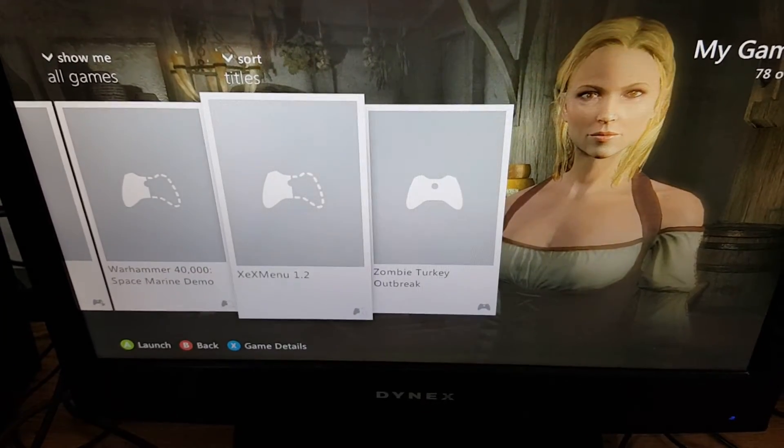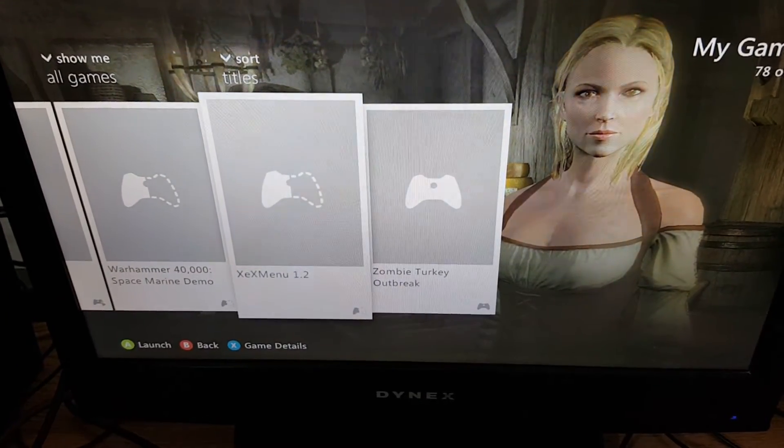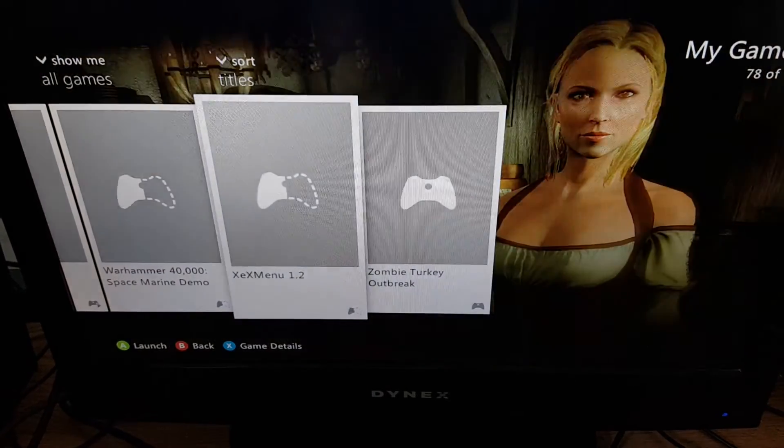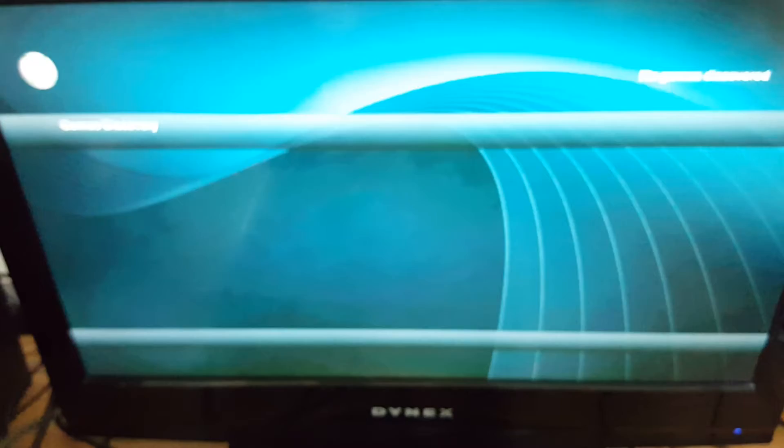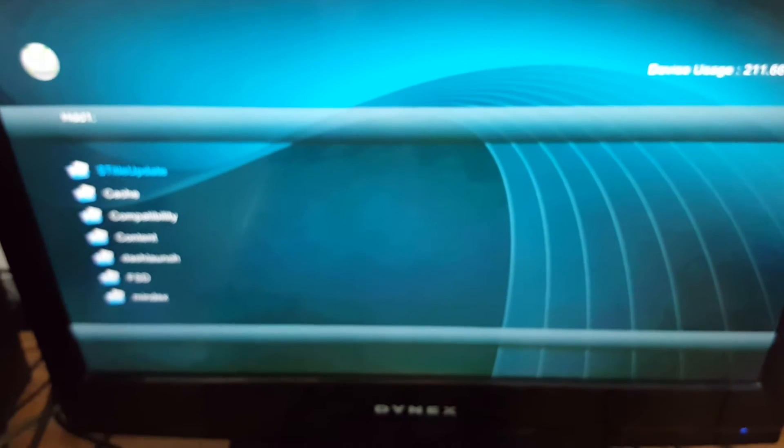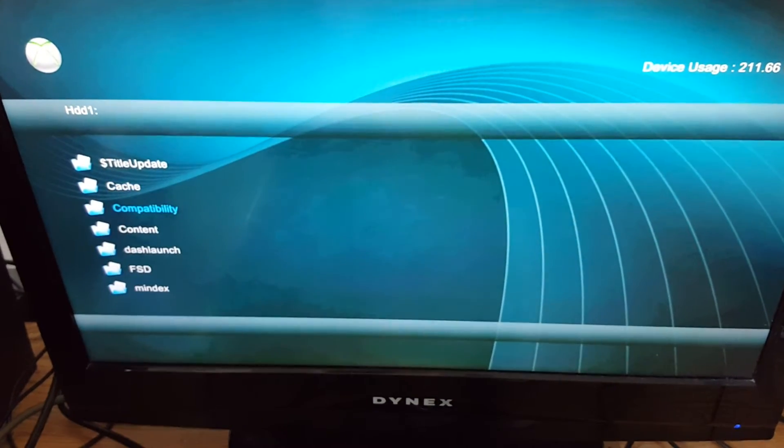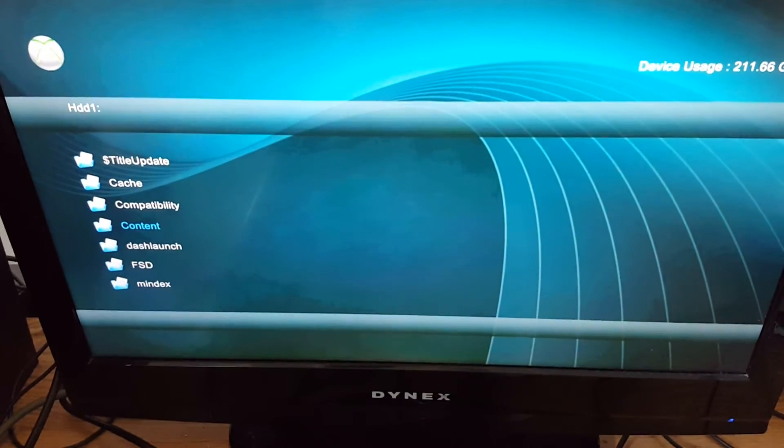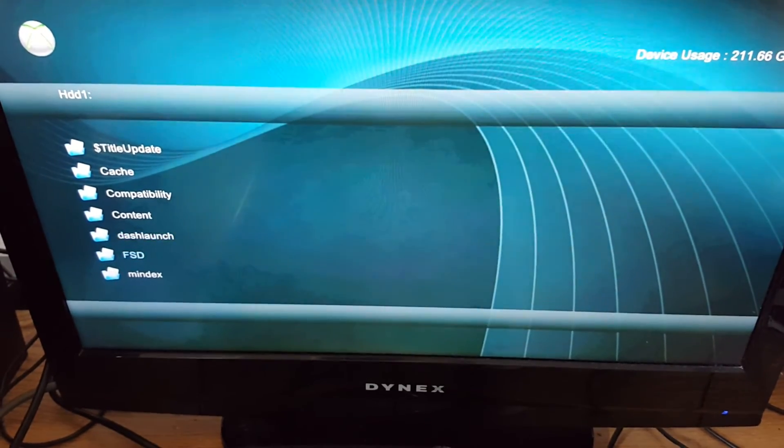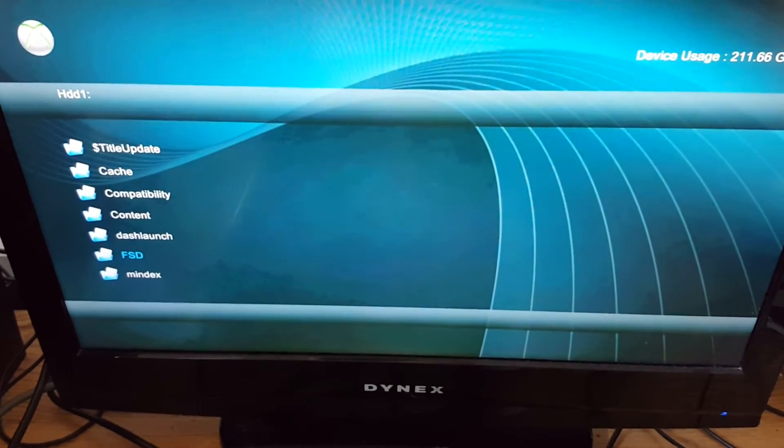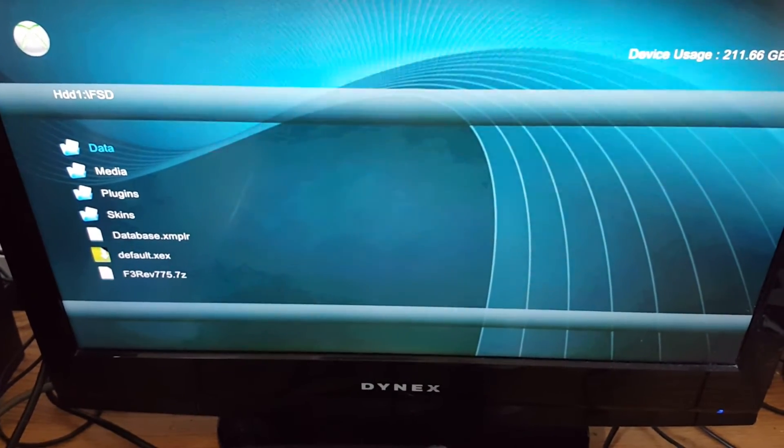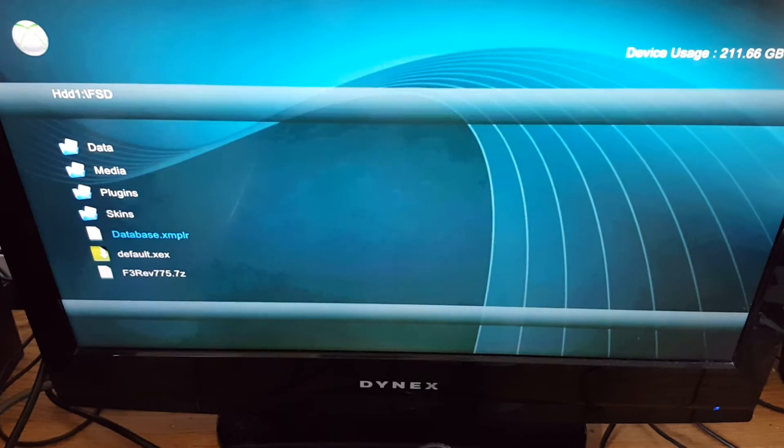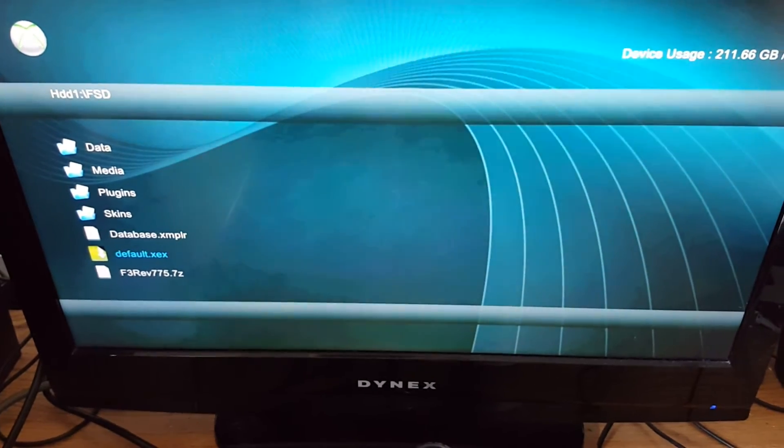Alright, so I'm going to go ahead and launch XCX Menu. And we'll go to Freestyle Dash. See, that little lag there, that delay, is your hard drive. So, good idea to remove anything that you are not using.